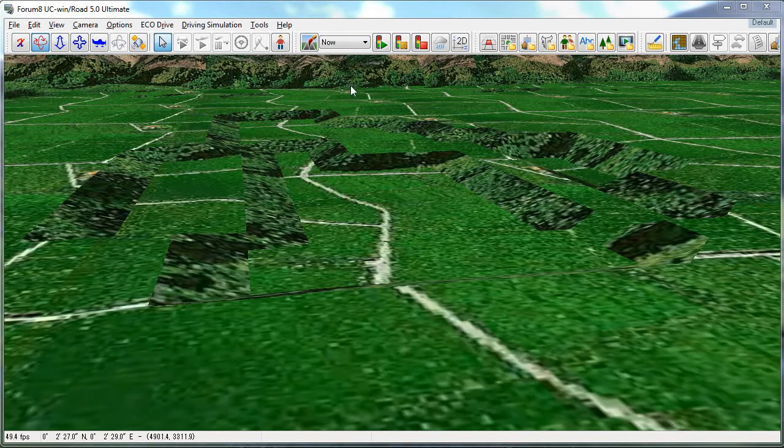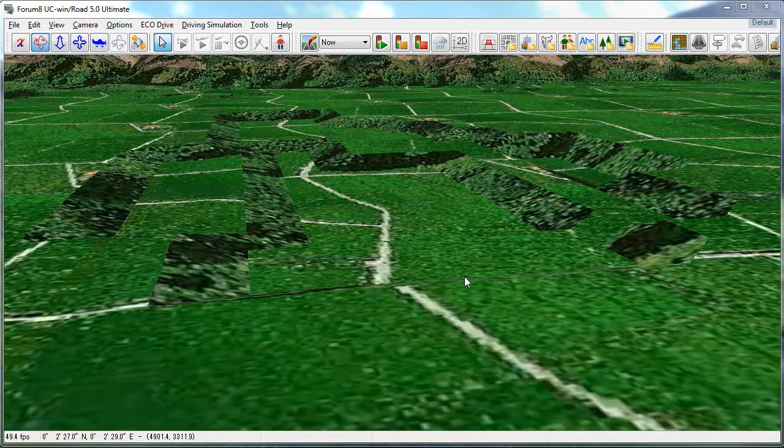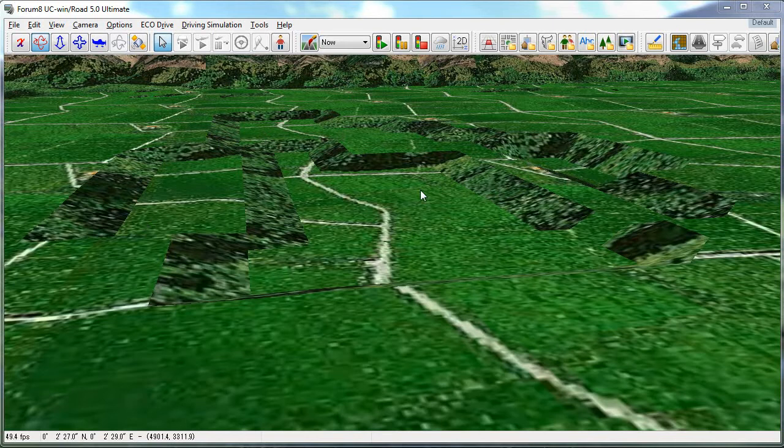In this tutorial we're going to create a lake in UC Wind Road. I've started by lowering a section of my terrain here that's going to act as the lake bed that I can fill up with water in the plan view.